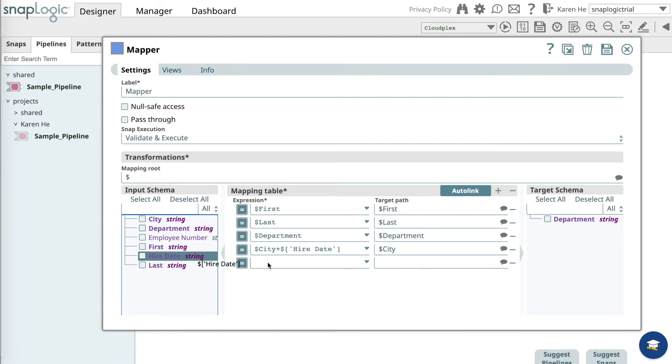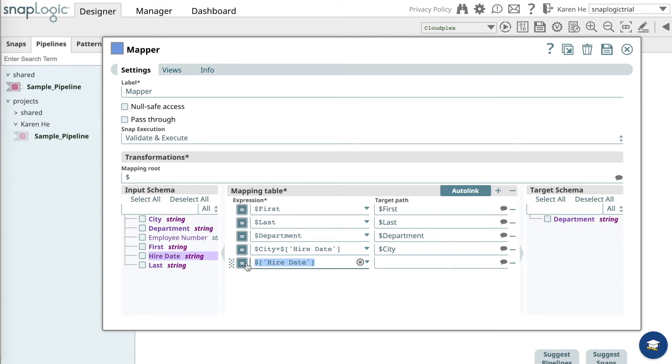Simply drag over the hired date and add it to the target path. Now let's save that.